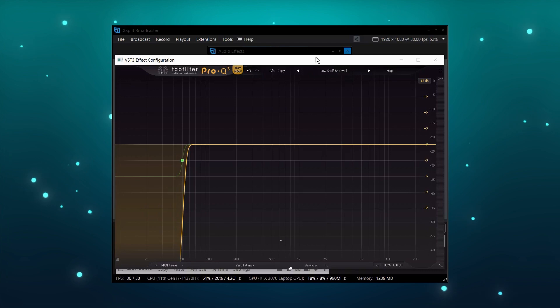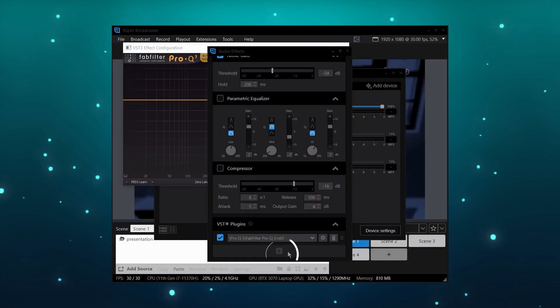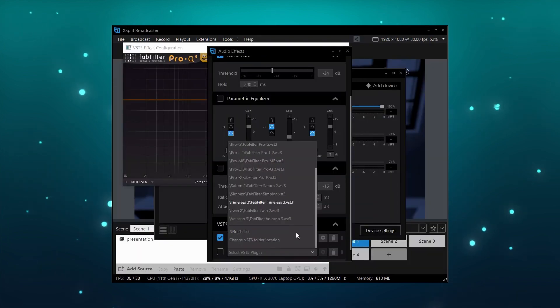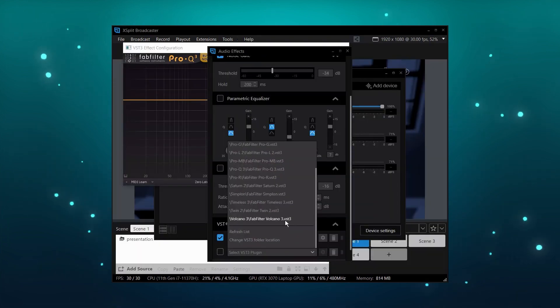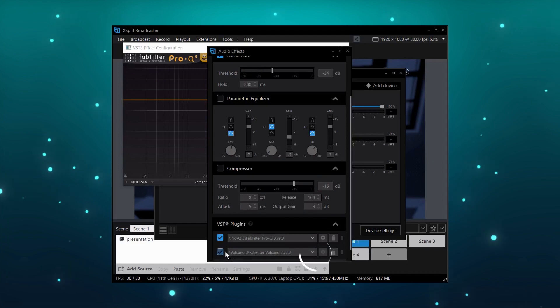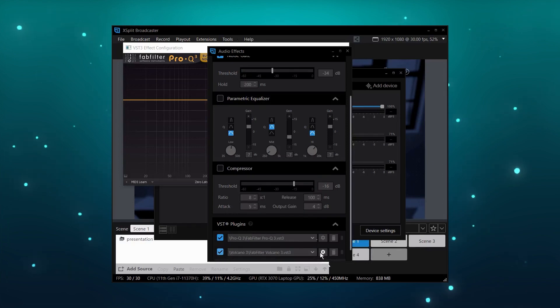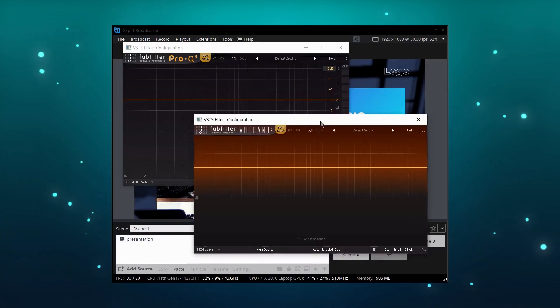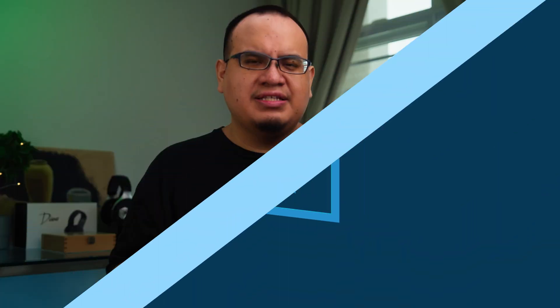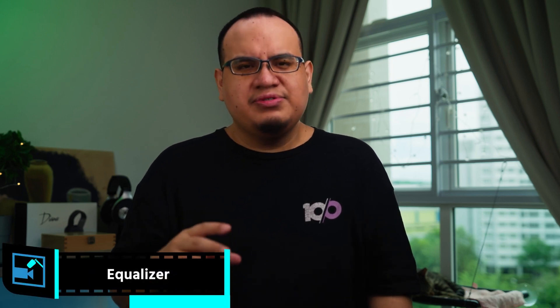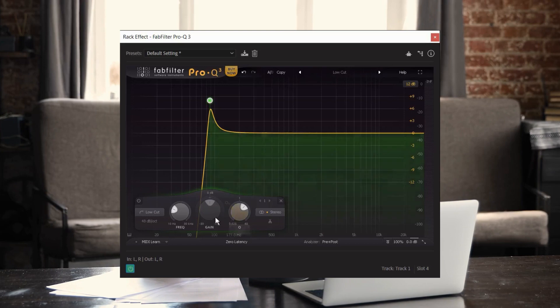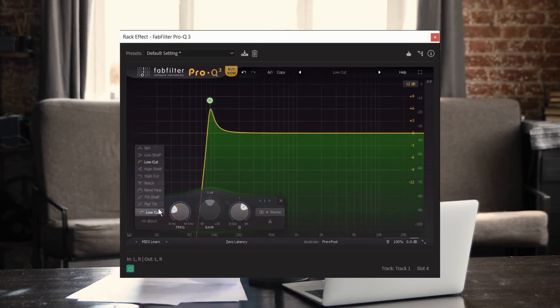Once you've added your VSTs, you can add as many as you want, and it has to be VST3. You just click the settings window and then you can open up the interface for the VST. The first VST you want to set up is an equalizer or EQ, and what an EQ is used for is to add or remove certain frequencies — basically raise or lower them to improve the sound of your voice.